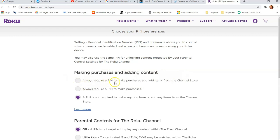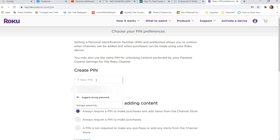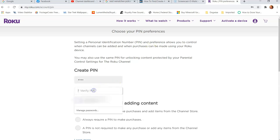You have choices for making purchases and adding content. You can choose 'Always require a pin to make purchases and add items from the channel store' — that's basically what I'll choose — or 'Always require a pin to make purchases' only. I'm going to pick the top option so my kids can't get into something. Your pin number is four digits — it has to be numbers, four digits, no matter what. So make up four digits and enter them.